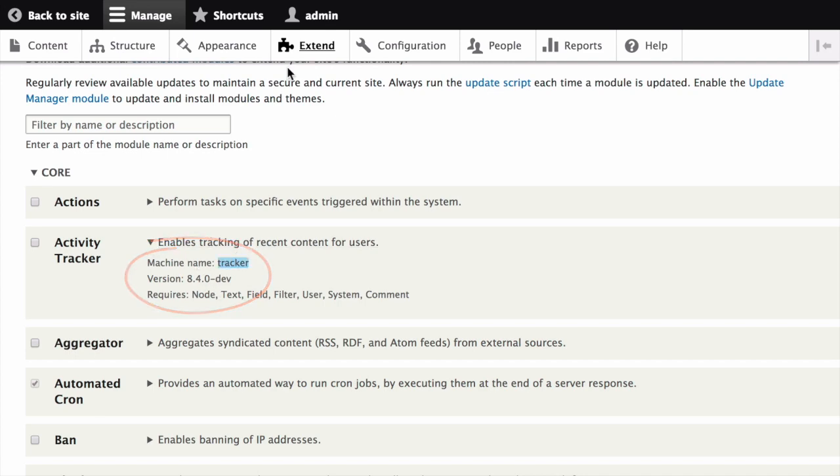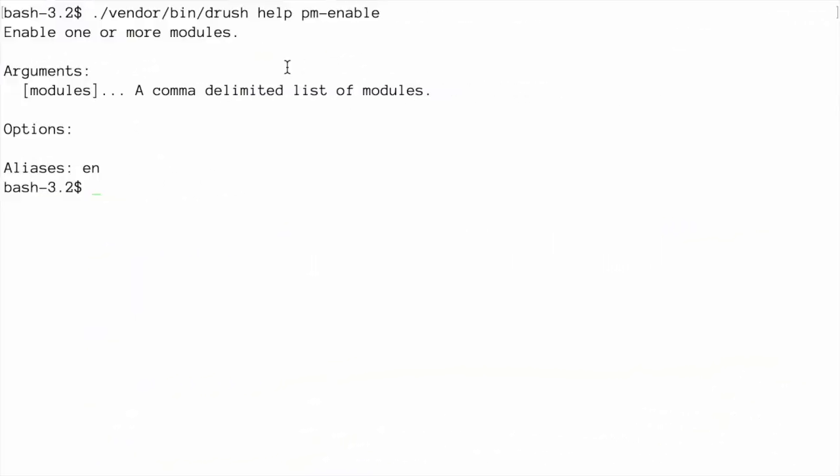Then, in your terminal, from the root of your Drupal installation, run the following DRUSH command to install the module. So, DRUSH EN, and then the module's machine name.